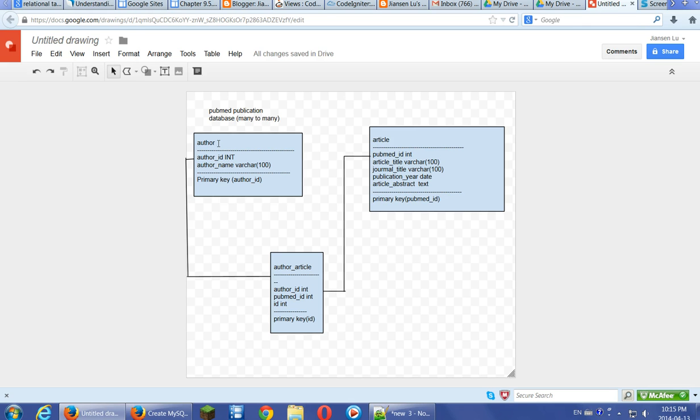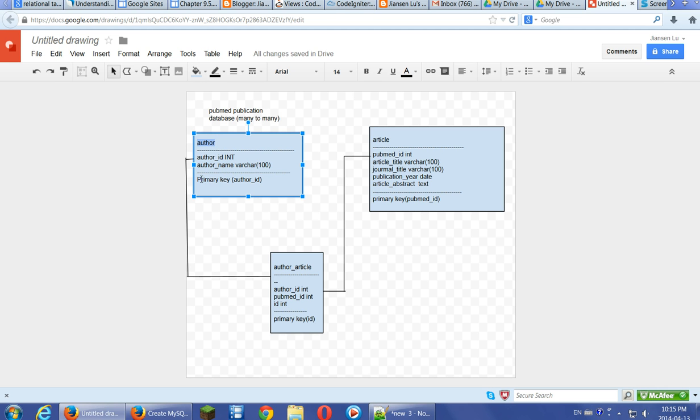So we have author, each publication will have an author here. Author has author ID and author name. The primary key is author ID.